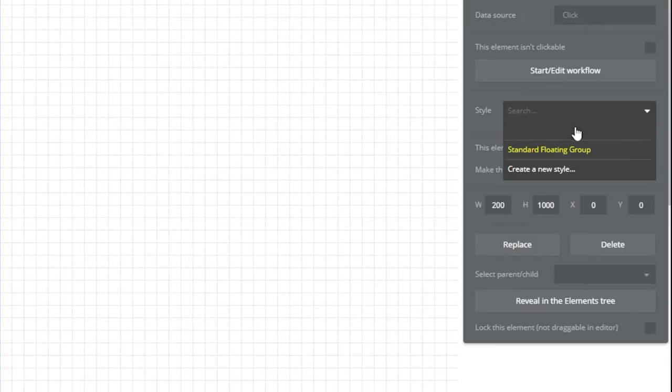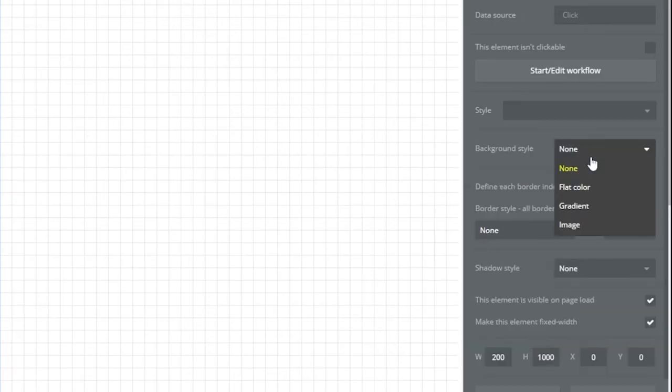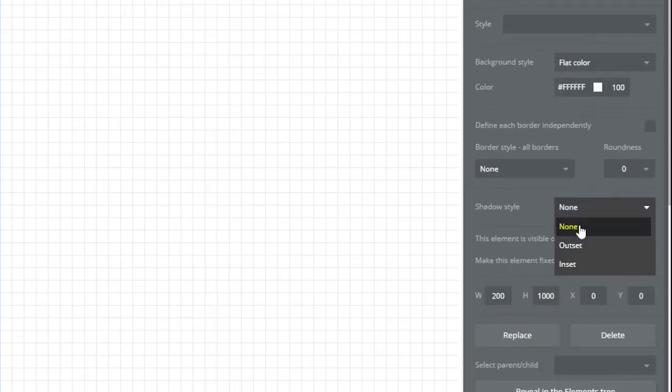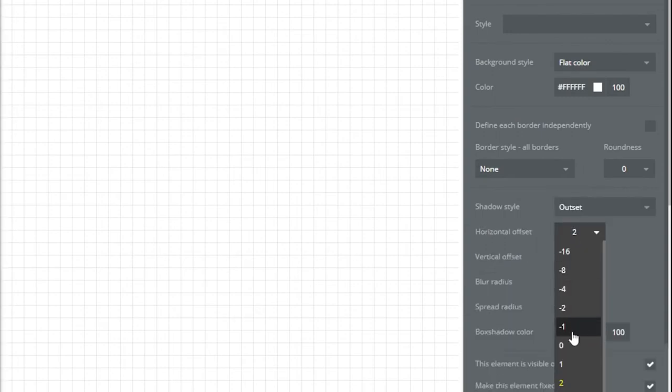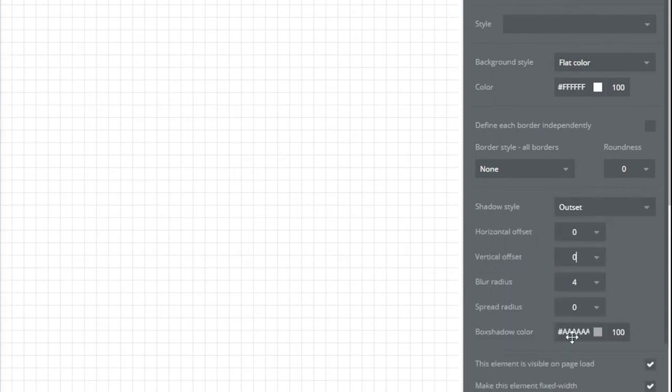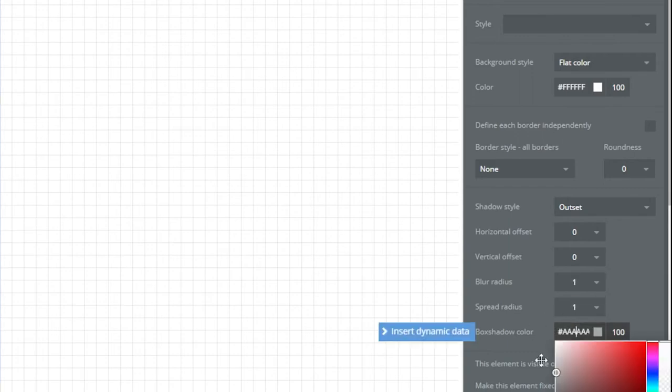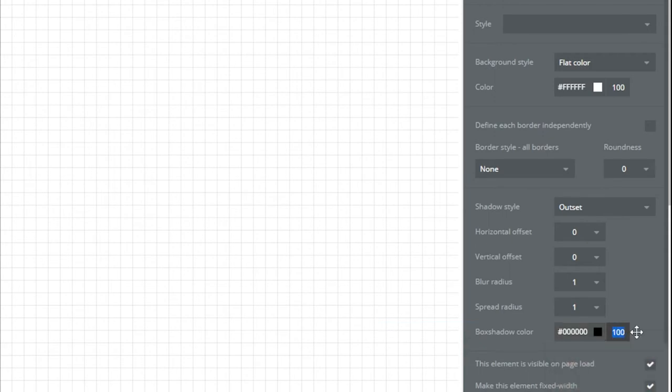Let's give it a background of white. And let's give it a small shadow, just so it pops off the page a little bit. Setting our vertical and horizontal offsets to zero, blur radius to one, spread radius to one, and we'll set it to a black with the opacity of 10.